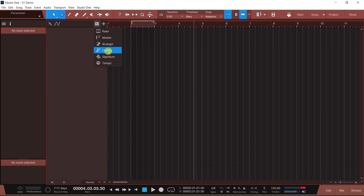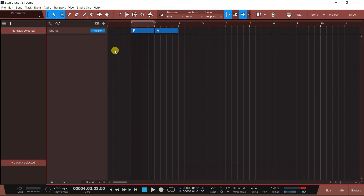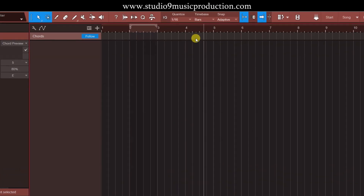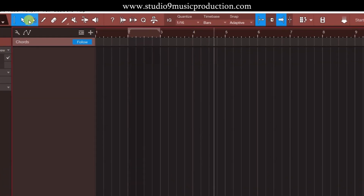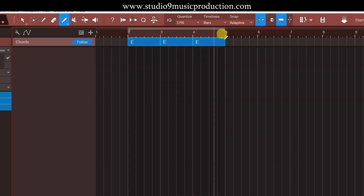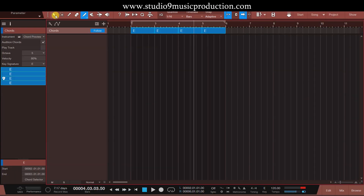Then you can add the chord. So the chord track is just blank. What do you need to do? You can actually take this pencil. यहाँ पे जो pencil आपको दिख रहा है, pen tool इसको use करके आप यहाँ पे chords दे सकते हैं। चलिए 4 chords हम लोग add कर देते हैं।